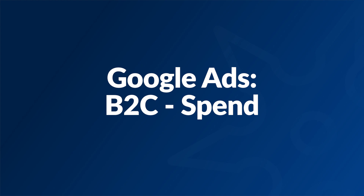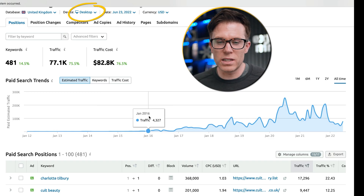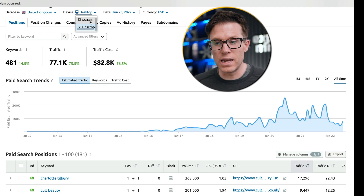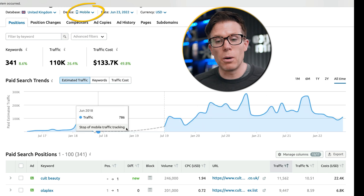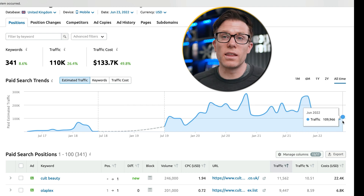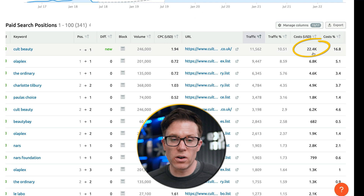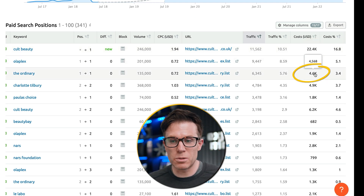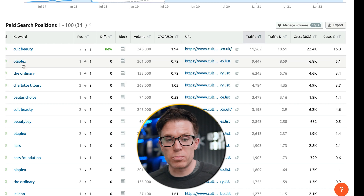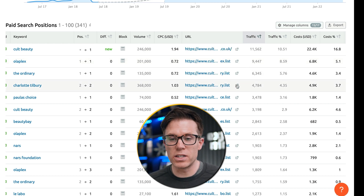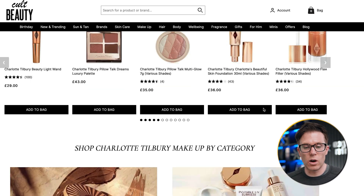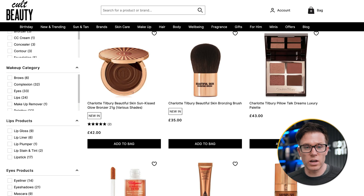The most interesting thing for me is how their spend has changed over time. They only really started heavily with PPC in 2016, growing to a high in 2020 on desktop. Contrasting this with mobile, while desktop traffic has dropped significantly, mobile has not dropped as much — they are clearly prioritising more budget behind mobile today and their spend is higher on mobile than desktop. We can also see how much they're spending per brand: most on their own branded terms, but also fairly heavily on the brands they stock. All these branded terms drive to category pages on their site, so searching Charlotte Tilbury shows the Charlotte Tilbury landing page with bestsellers, categories, and a range of products.